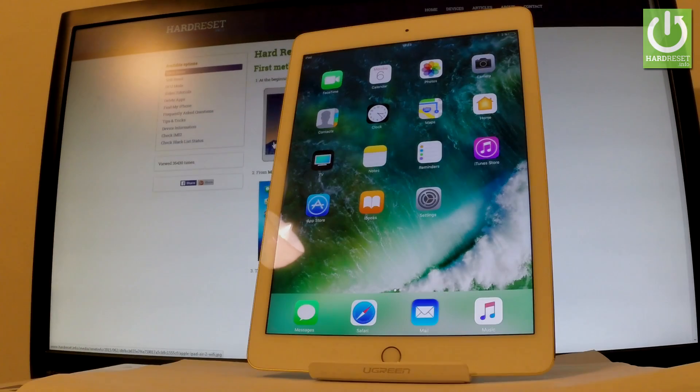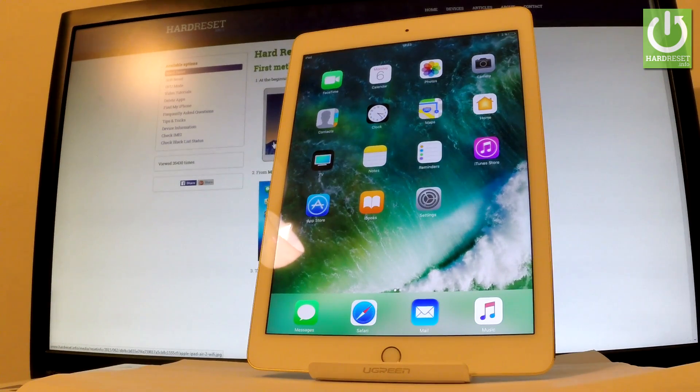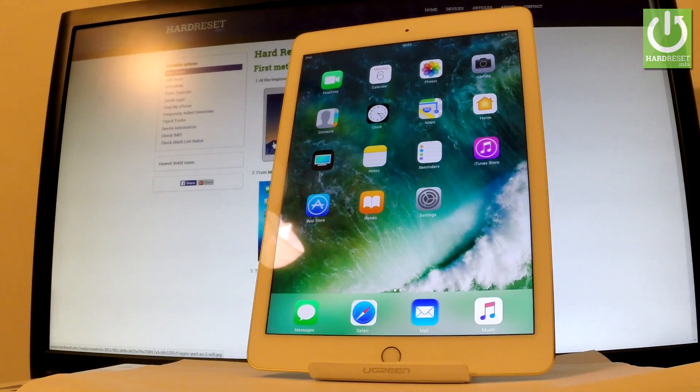Here I have Apple iPad Air 2 and let me show you how to take screenshots on the following device. So at first, let's open the screen that you want to capture.